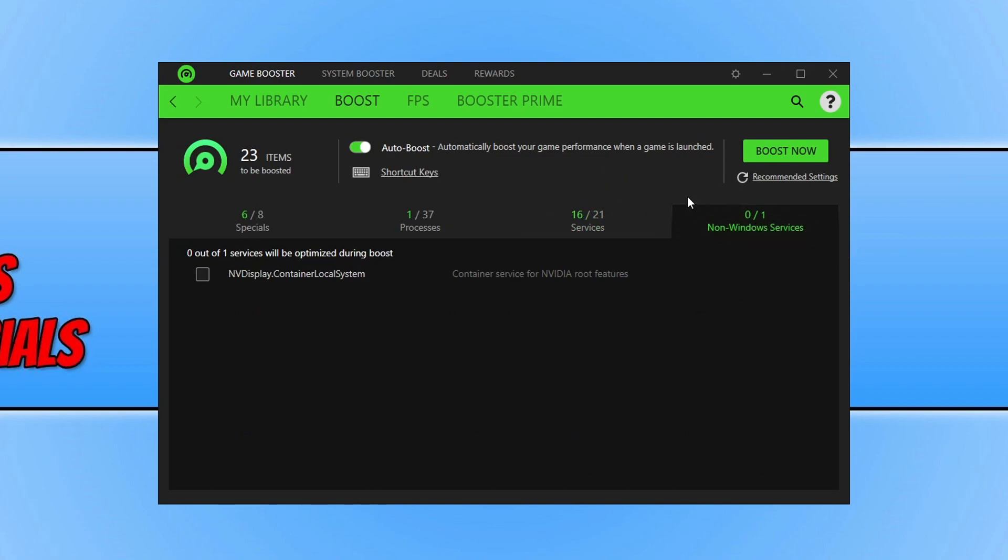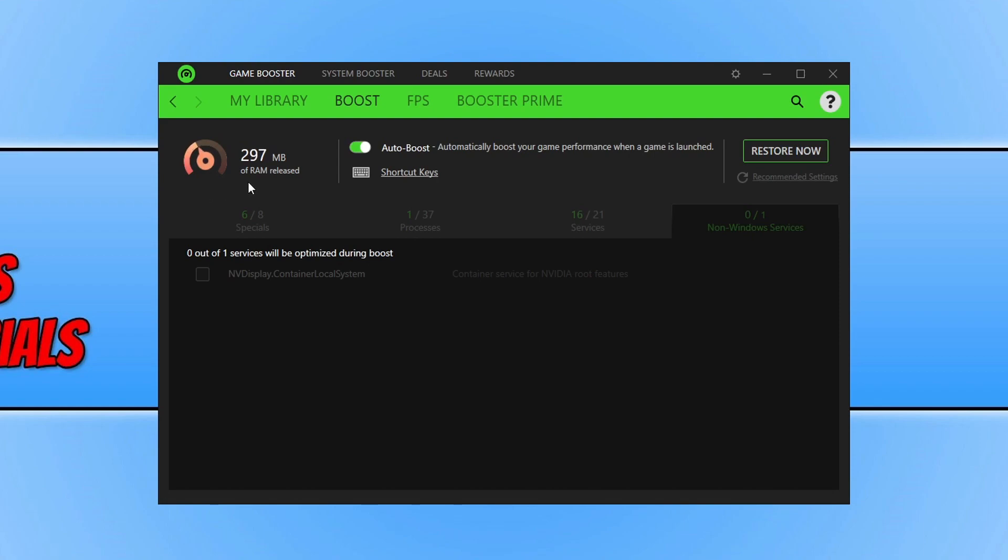So I'm going to go ahead now and press boost now. Just so you can get a look at what it looks like when we press boost. There we go. As you can see on the left hand side it's releasing the RAM now. So far we've freed up 500 meg. And there we go. We freed up 947 meg of RAM. Which is great stuff. That really would help my games run.